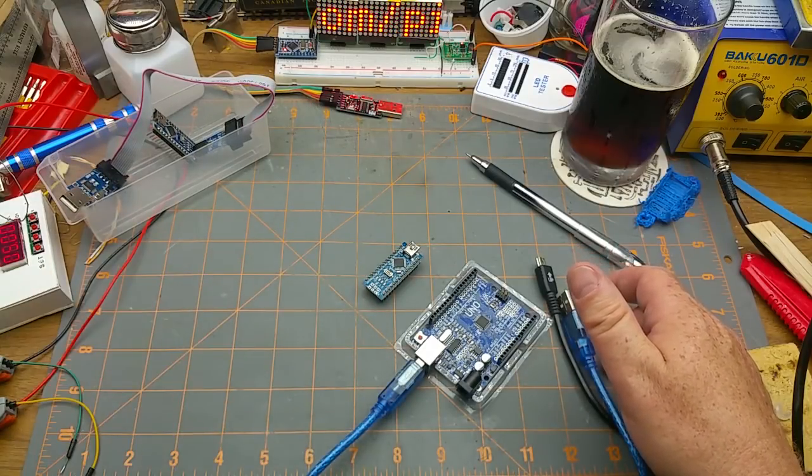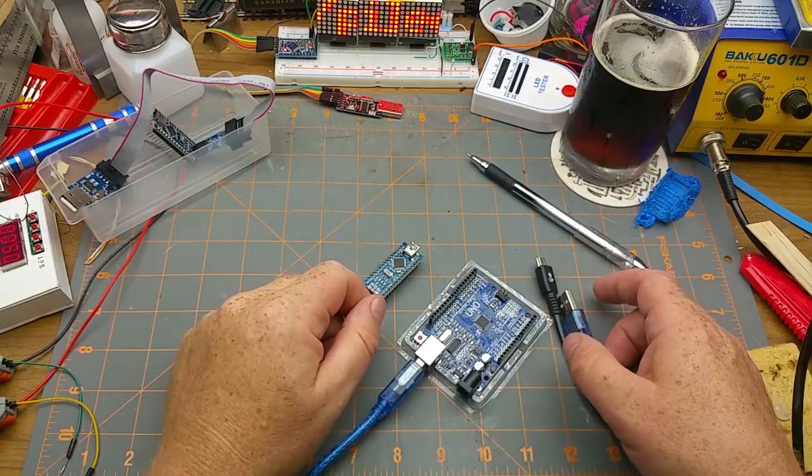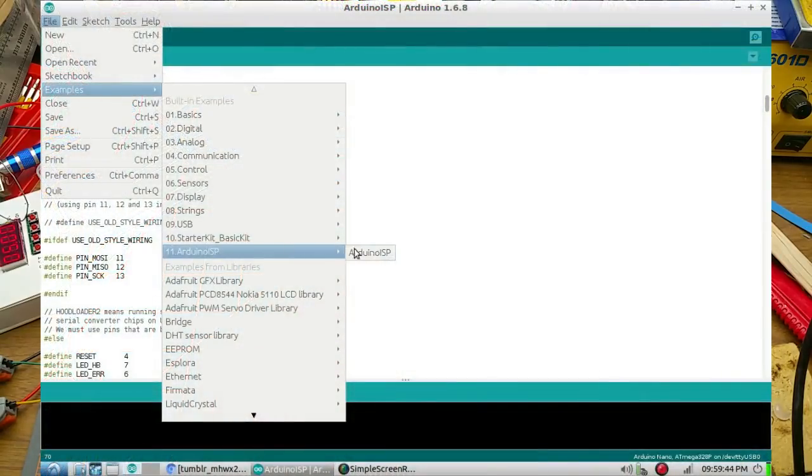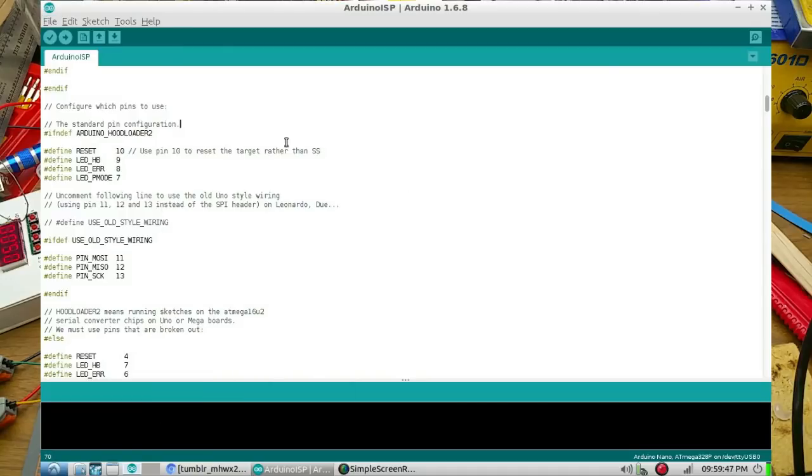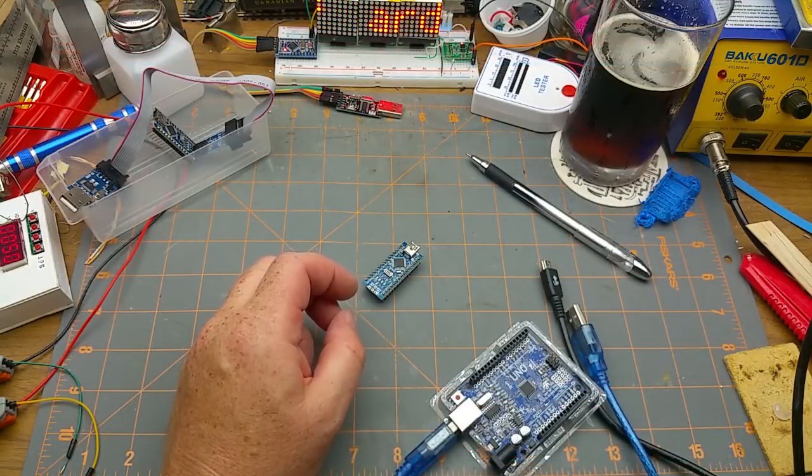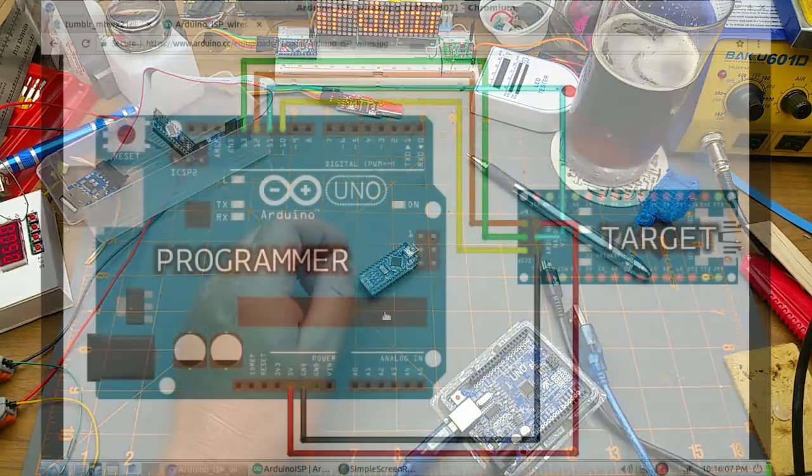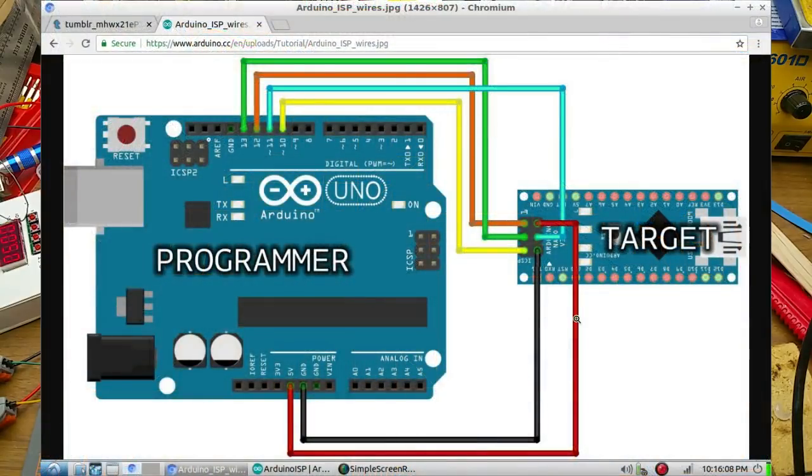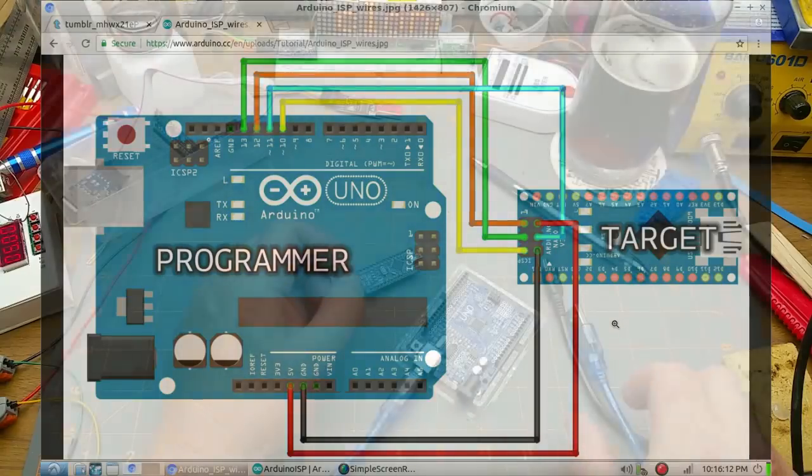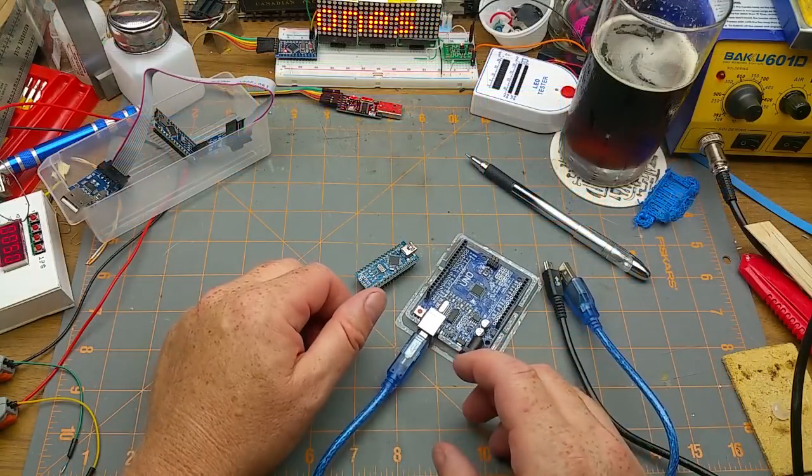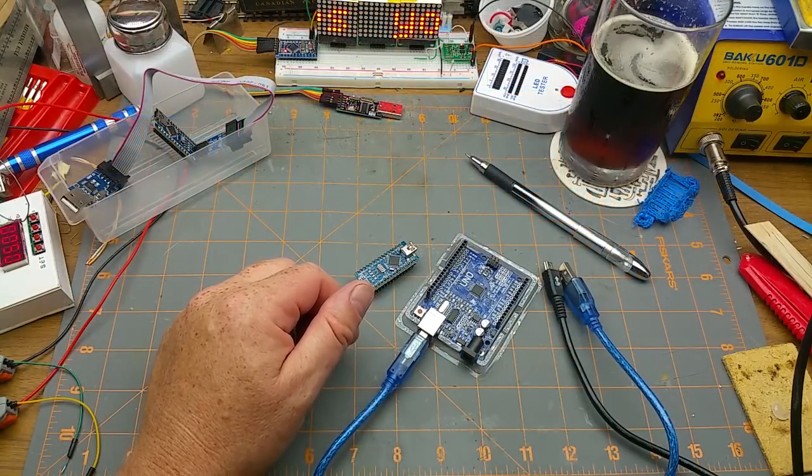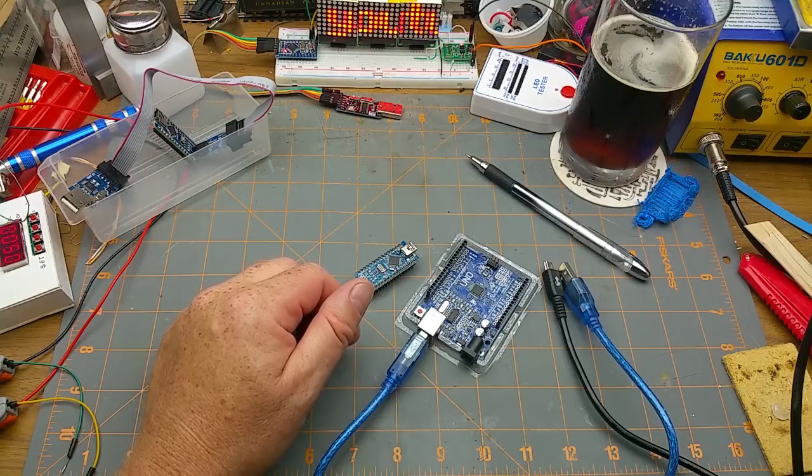So the first thing is obviously to load the programmer sketch onto the UNO which takes very little time. Then you got to wire it up according to a million and one diagrams you can find on the internet, and I'm just going to pause while I do that just to make it a little bit quicker and more efficient.